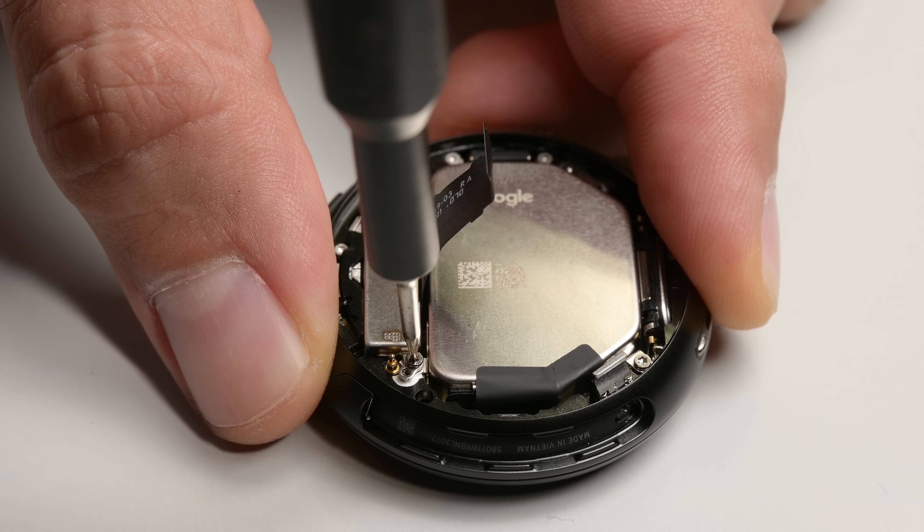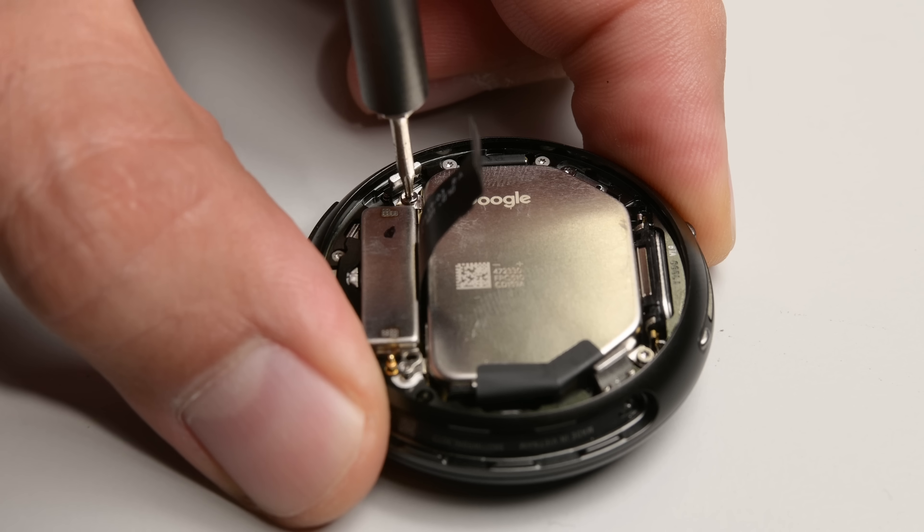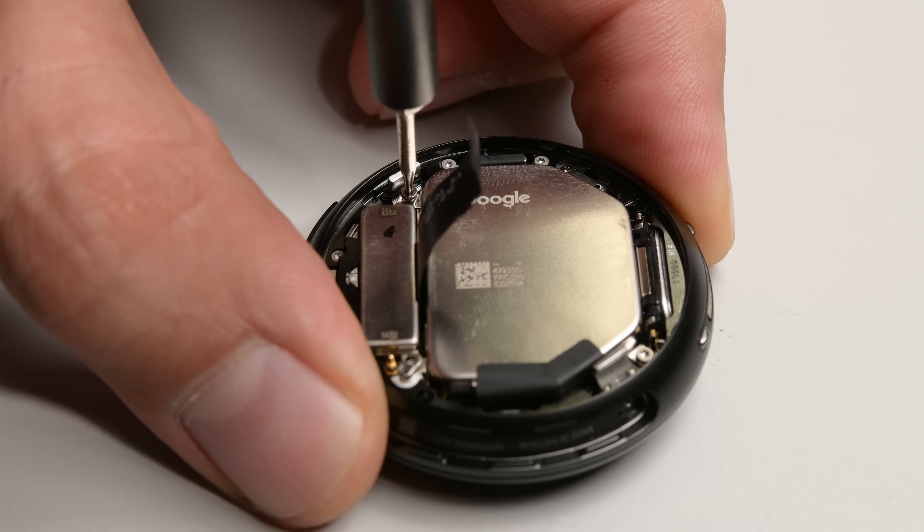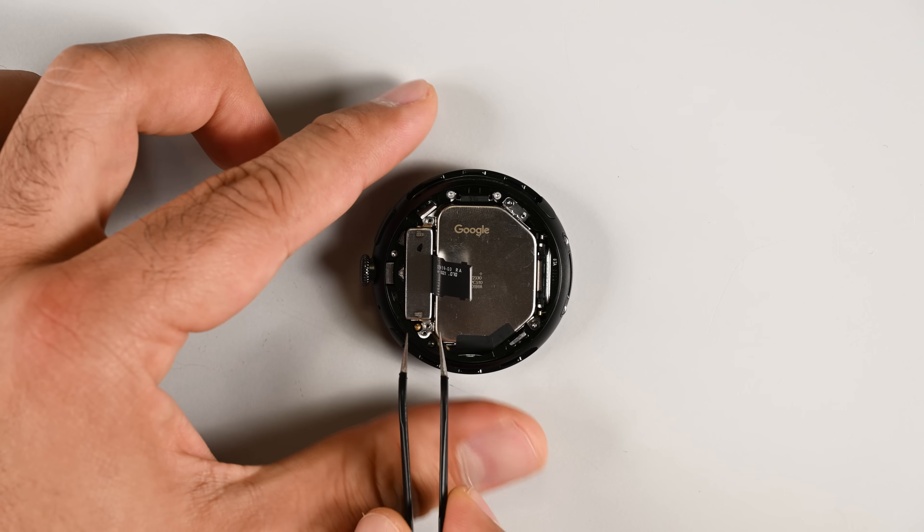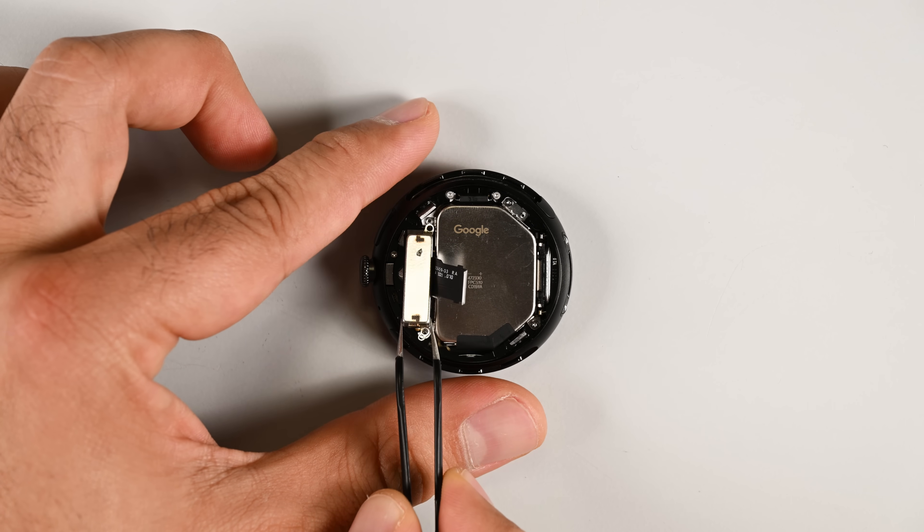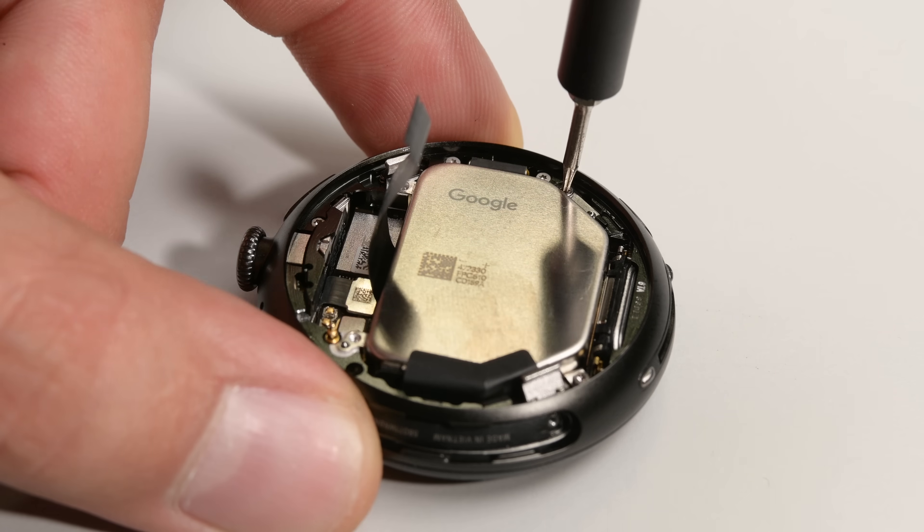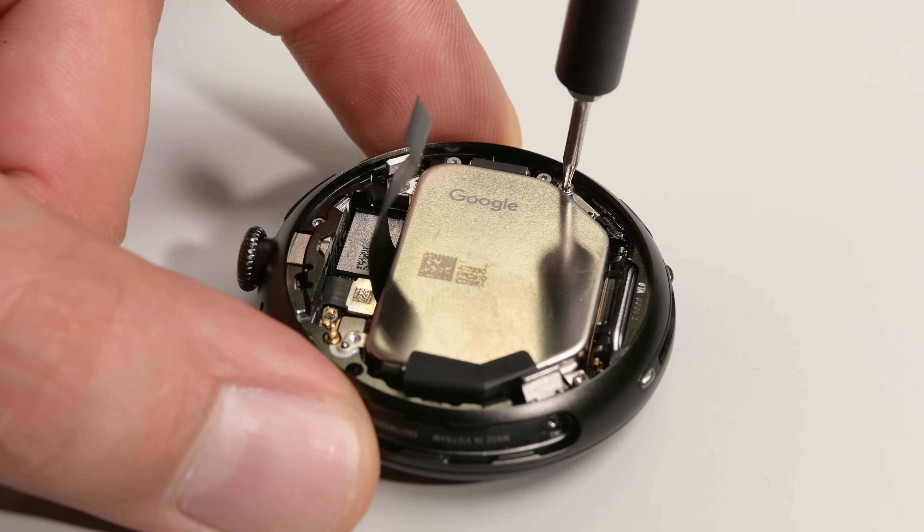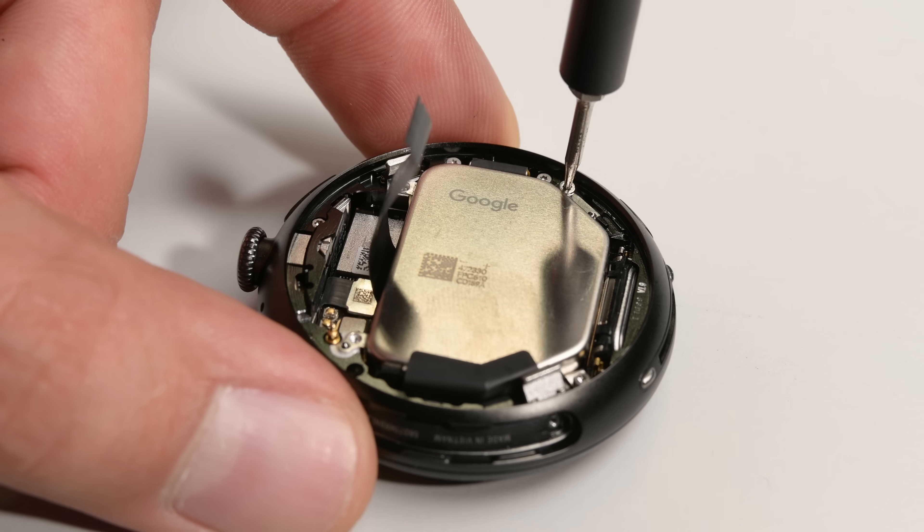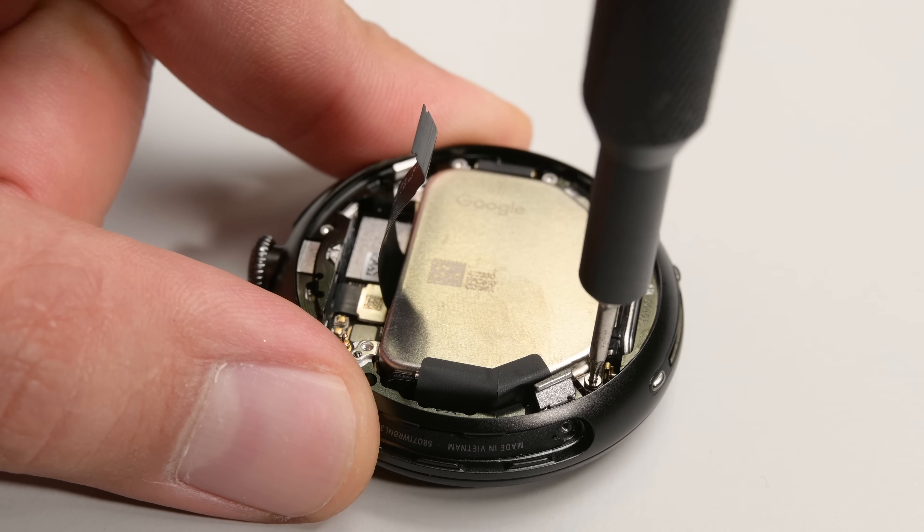Under the plate, we spot the vibration motor, which is now held in with screws and connects via pogo pins instead of a fragile flex cable. And there's a creative reduction in screw complexity here. Two of those vibration motor screws double as battery screws.